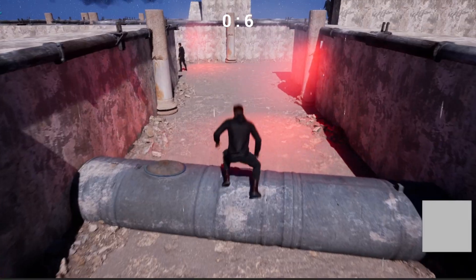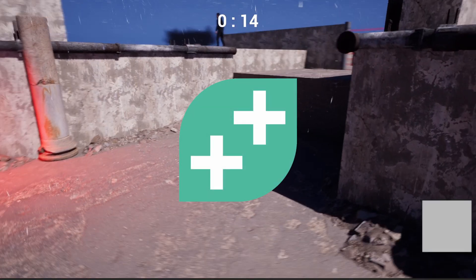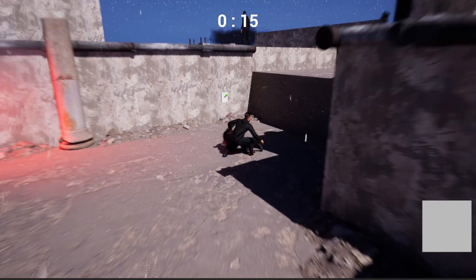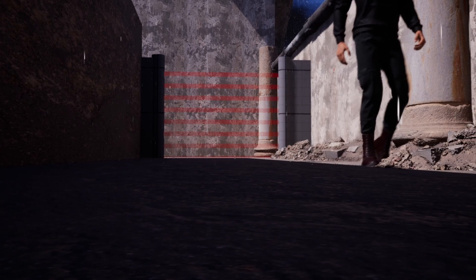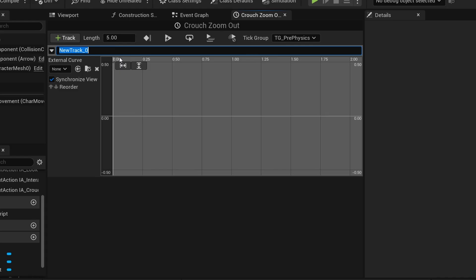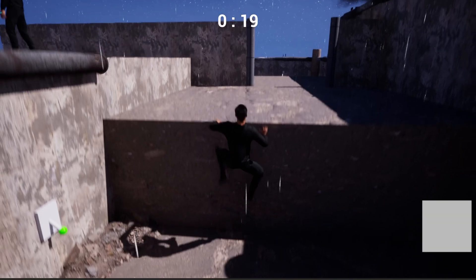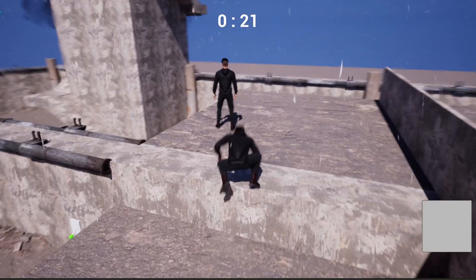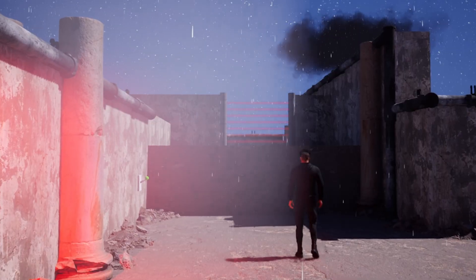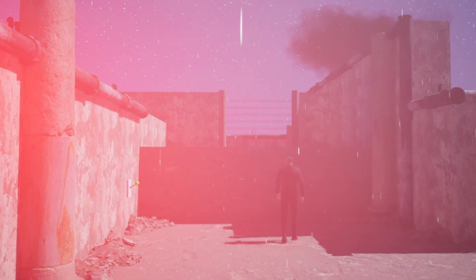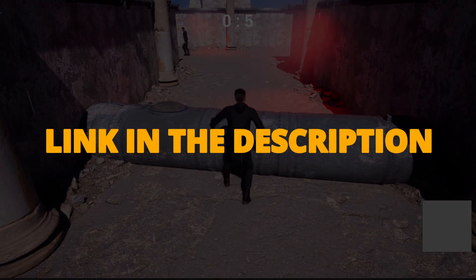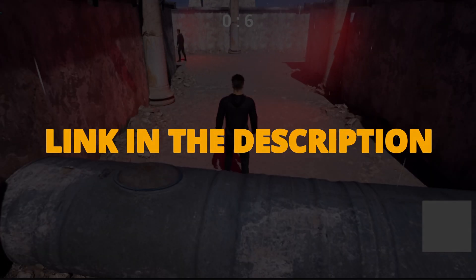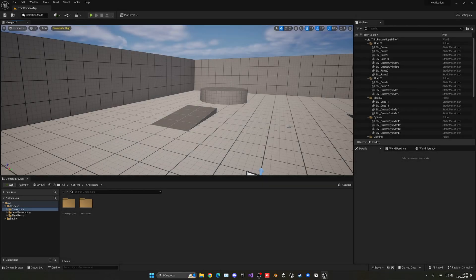But first, check out my new Unreal Engine 5 course with GameDev.tv on how to make a full stealth game with blueprints. You'll learn how to make a whole bunch of different mechanics that will turn you into a pro Unreal game developer. This course will supply you with all the resources and assets that you need, so you can check it out right now through the link in the description.